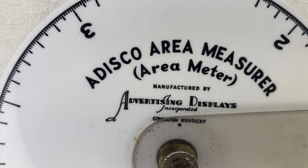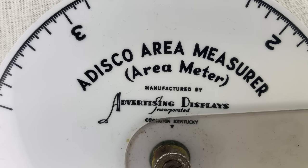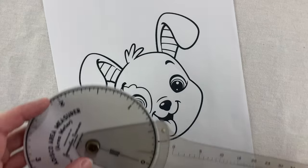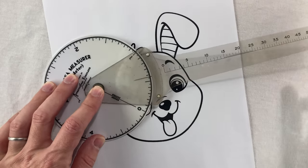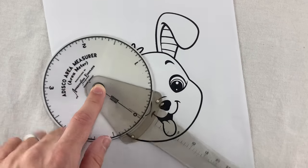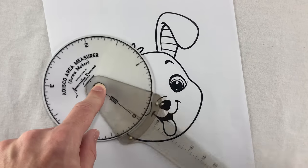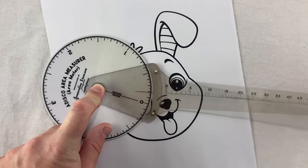Area meter. You put this thing down next to any shape, swing this thing back and forth over here, and it measures the area.